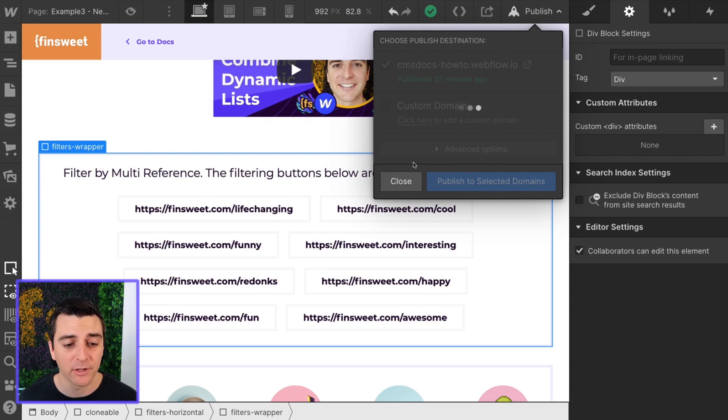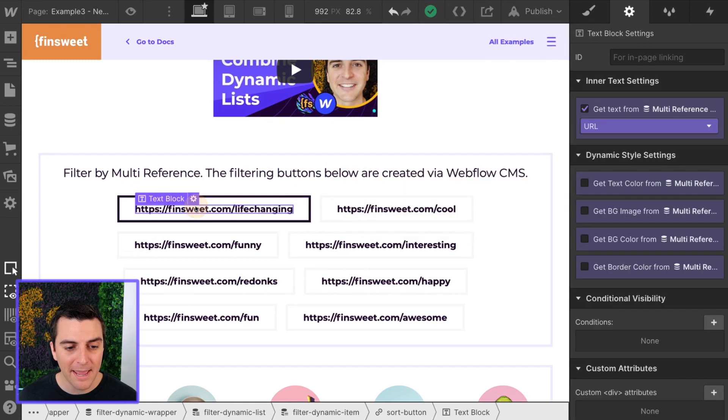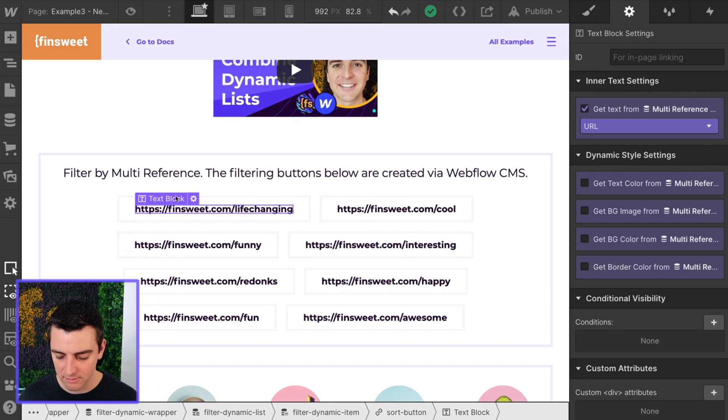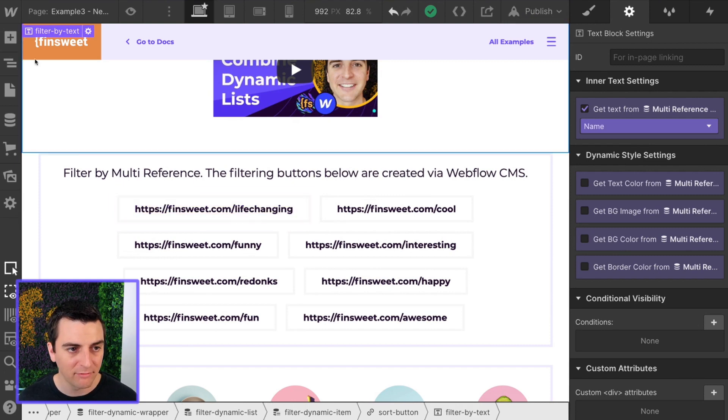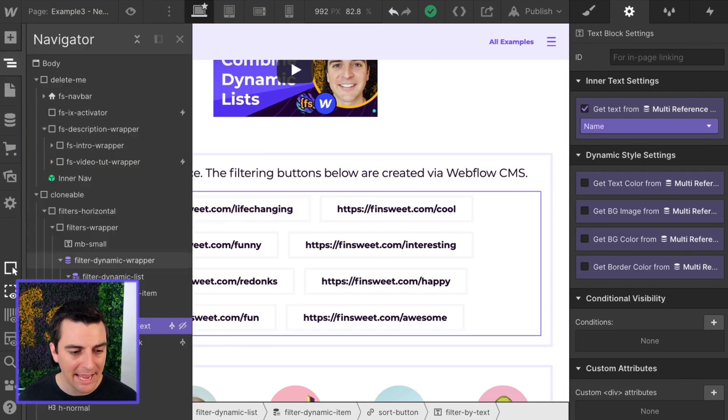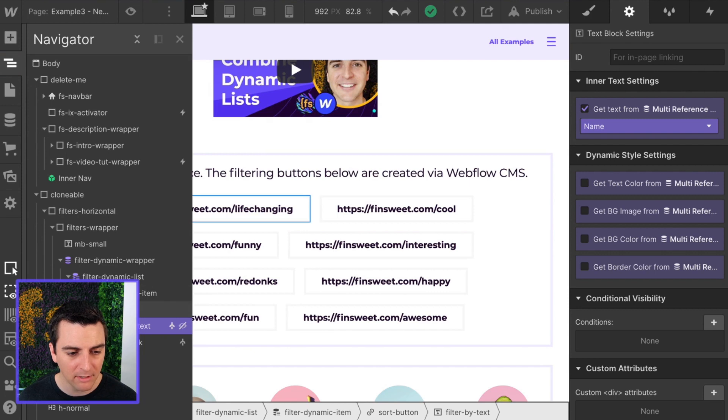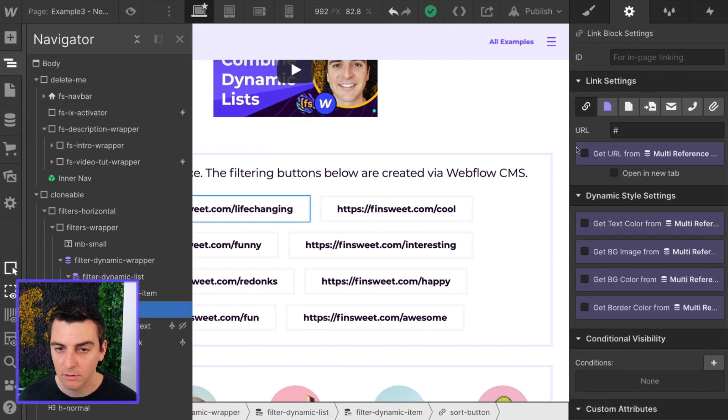It doesn't matter what this text is as long as we have our filter by text and its most direct parent is this sort button that we can apply the data attribute to. We're good.